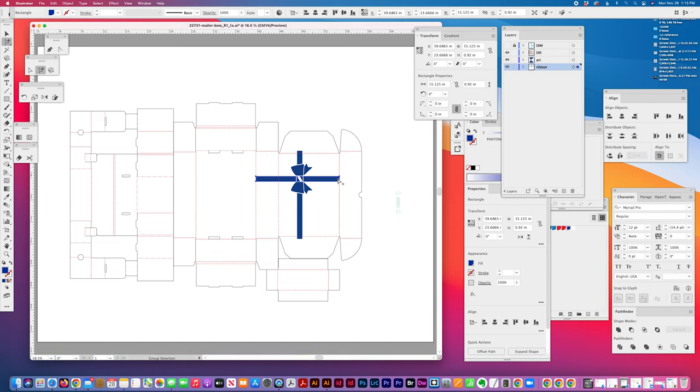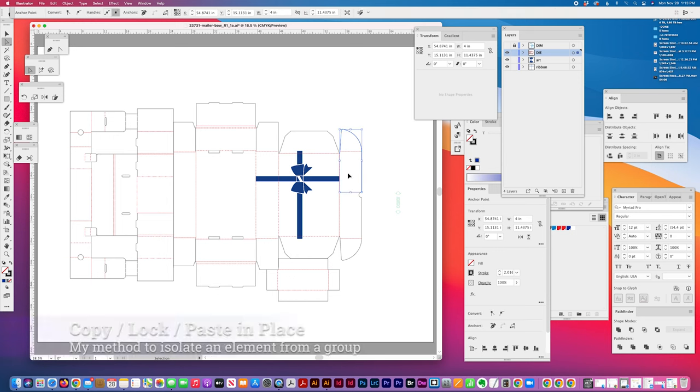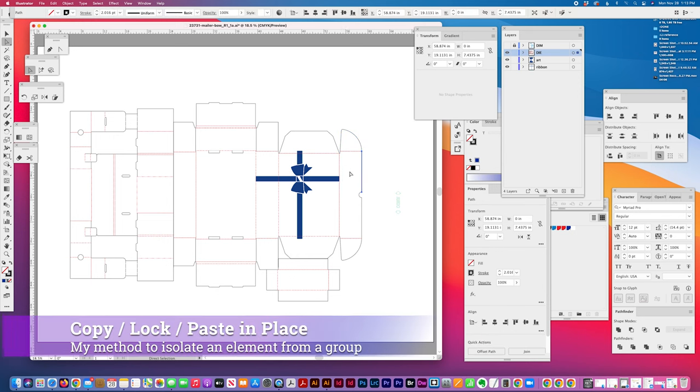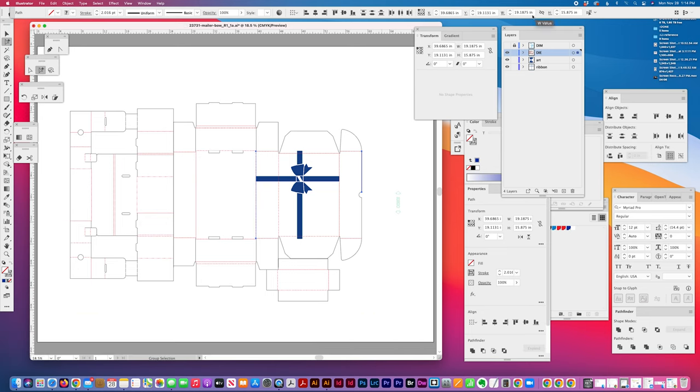And you could actually add a little, you could actually drag this all the way to the edge if you want, which makes sense. So I'm going to go ahead and do that too using the same method: copy, lock, paste in place. And I'm going to check the distance here, 19.